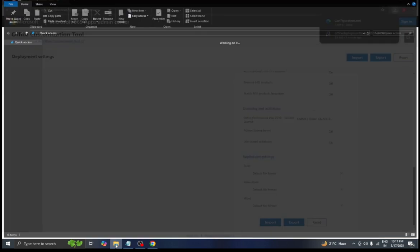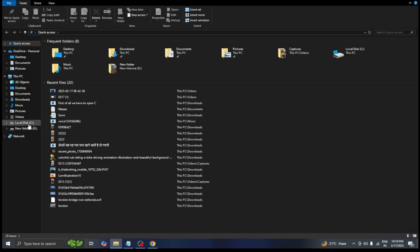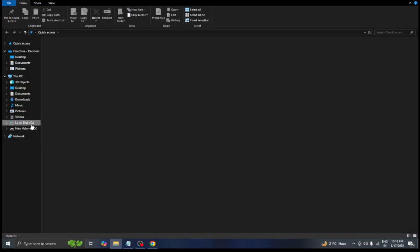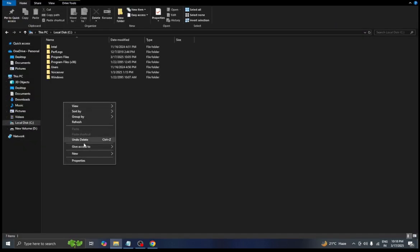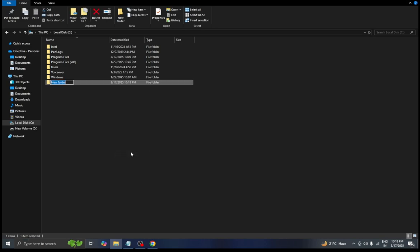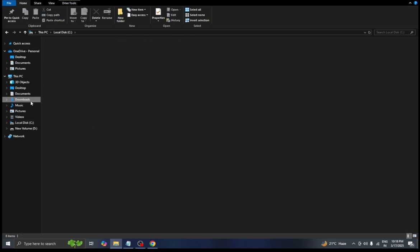Now we need to go to the files folder. We need to go to the C drive and create a new folder, name it MS Office. Then we need to go to the downloads folder.